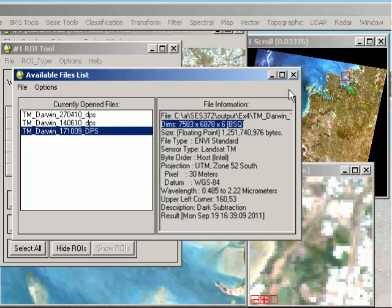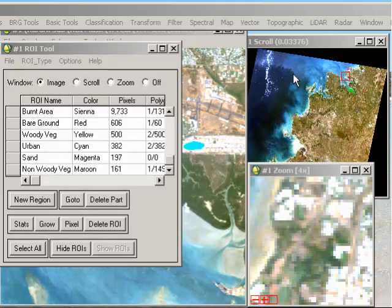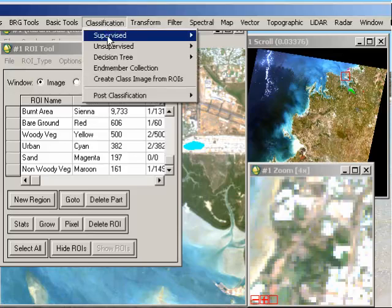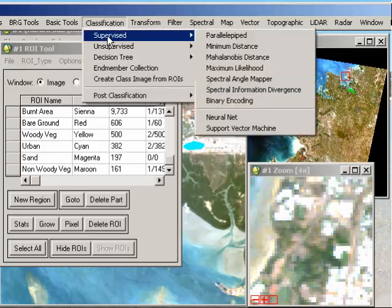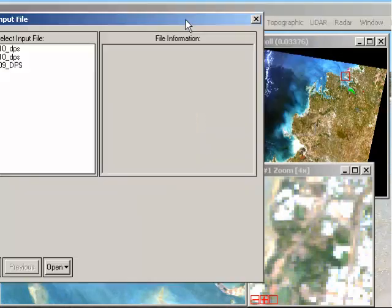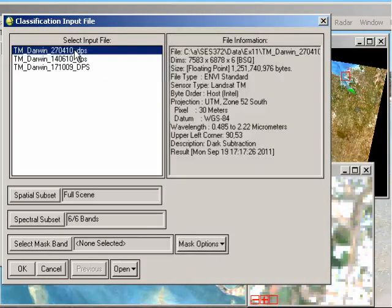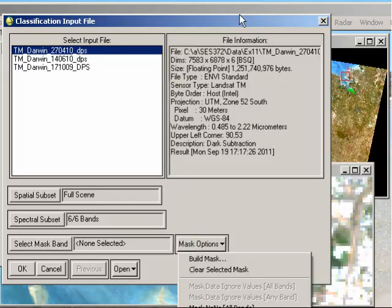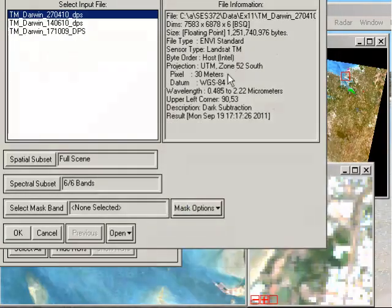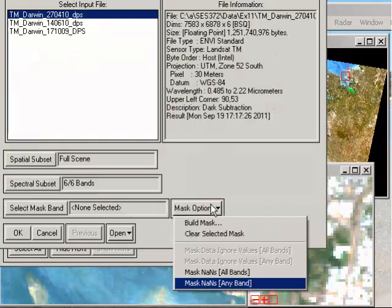So we've got our regions of interest up. Now what I'd like to do is to perform the classification on my other two images. So it's quite simple to go to Classification, Supervised, and we're going to use the Minimum Distance Supervised classifier at this stage. So we click on Minimum Distance, and I've already performed the classification on my 17th of October image. So this time I want to try for the 27th of April. So I just click on that image, and if I want to perform any spectral subsetting, I can at this stage. And I can also choose to mask any of the not a number values as well, which I would choose to do that.